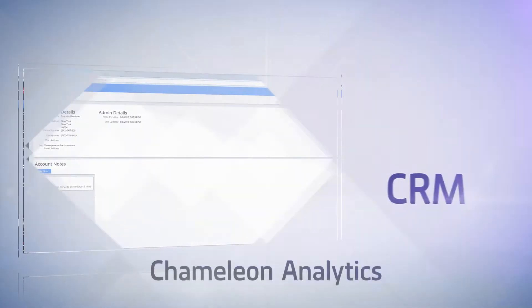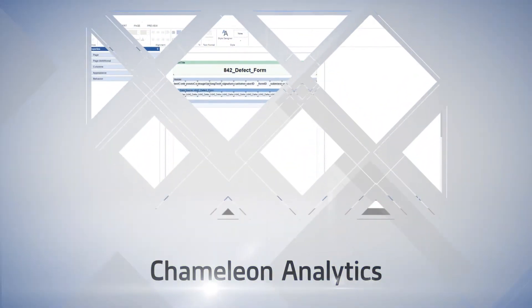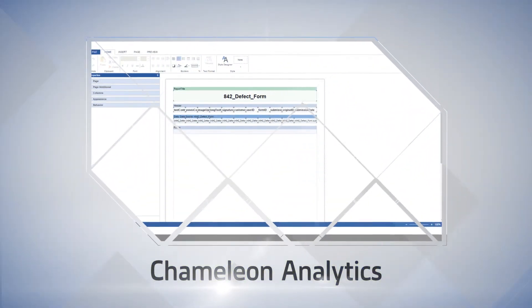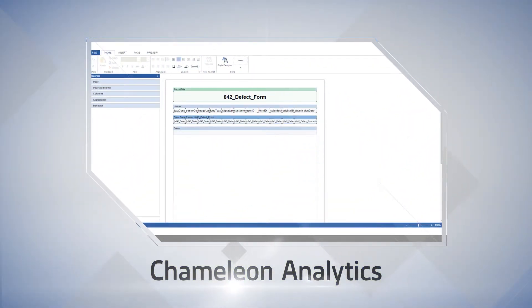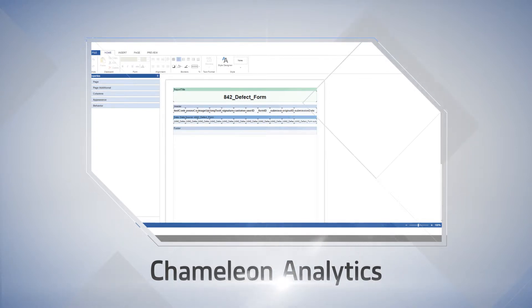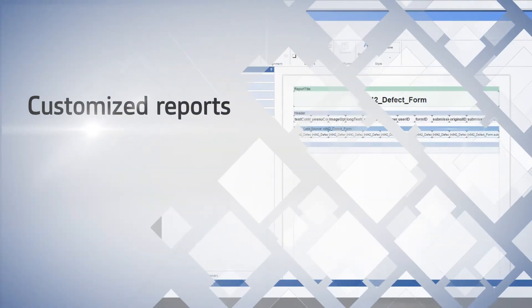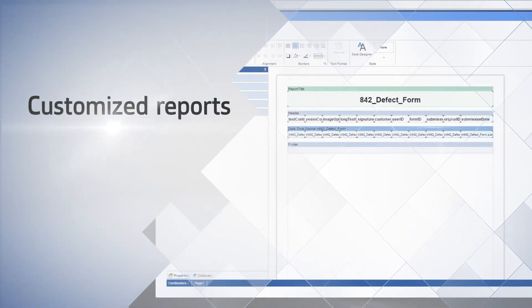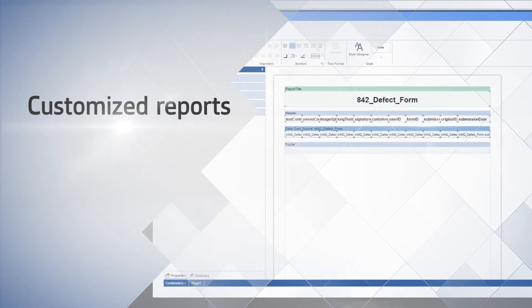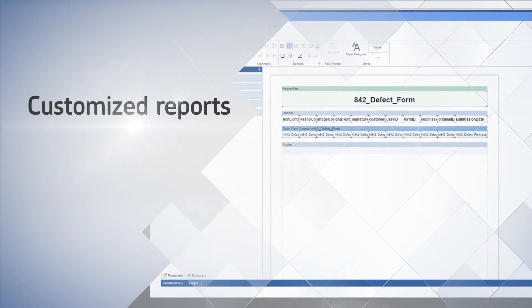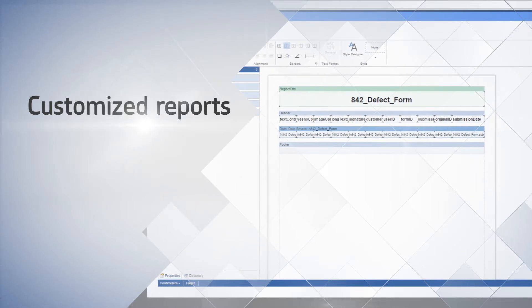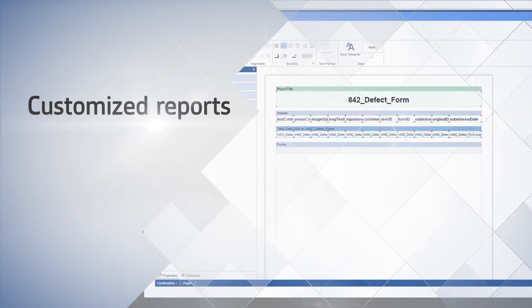All this information can then be used in Chameleon Analytics, allowing you a fast, easy and accurate way to analyze this data and pull out useful management information into customized reports that can help you make critical decisions about your business.